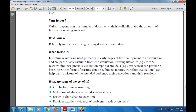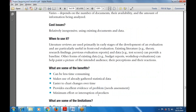This can also help paint a picture of the intended audience, their perceptions and their reactions. What are the various benefits of the literature review? First, it is very less time consuming — no more time is required. It makes use of already gathered statistical data. It is easier to chart changes over time, and it can also provide excellent evidence of the problem.